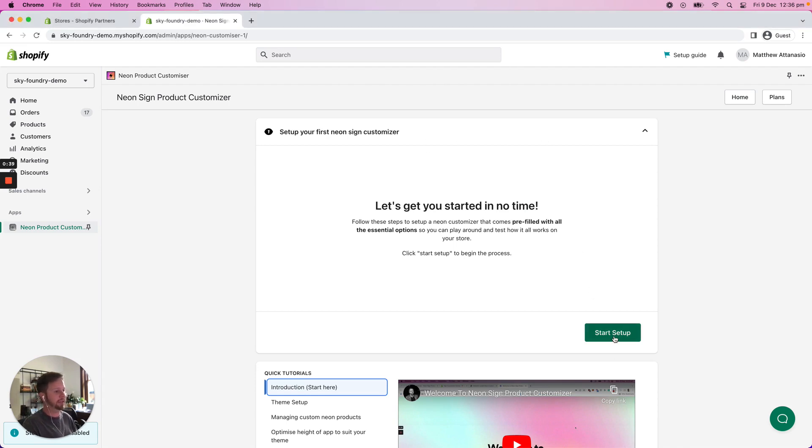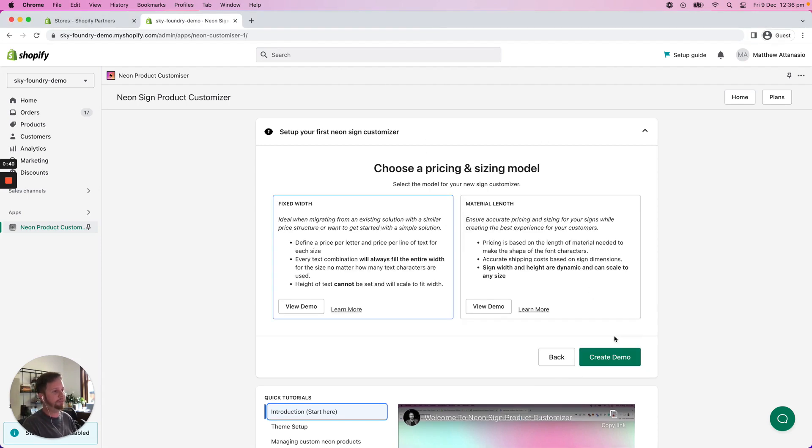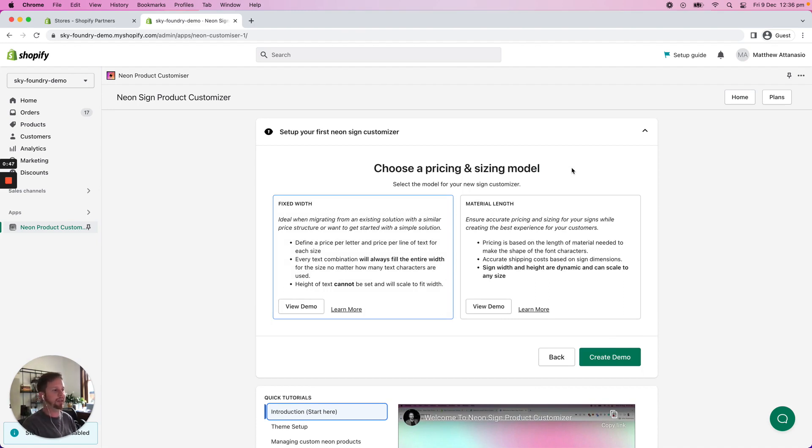Click the start setup, then you have to choose the pricing and sizing model. I'm not going to go into too much detail here other than saying that you can obviously read the two models that we have.